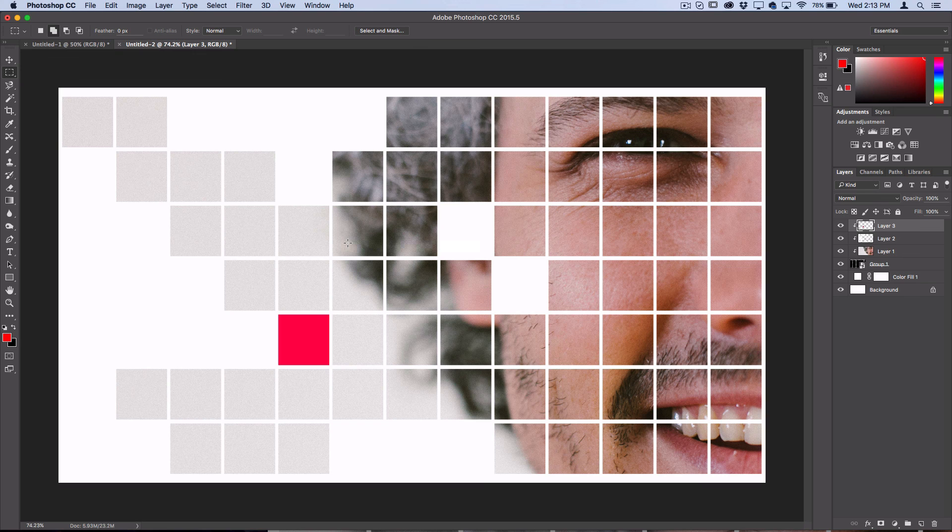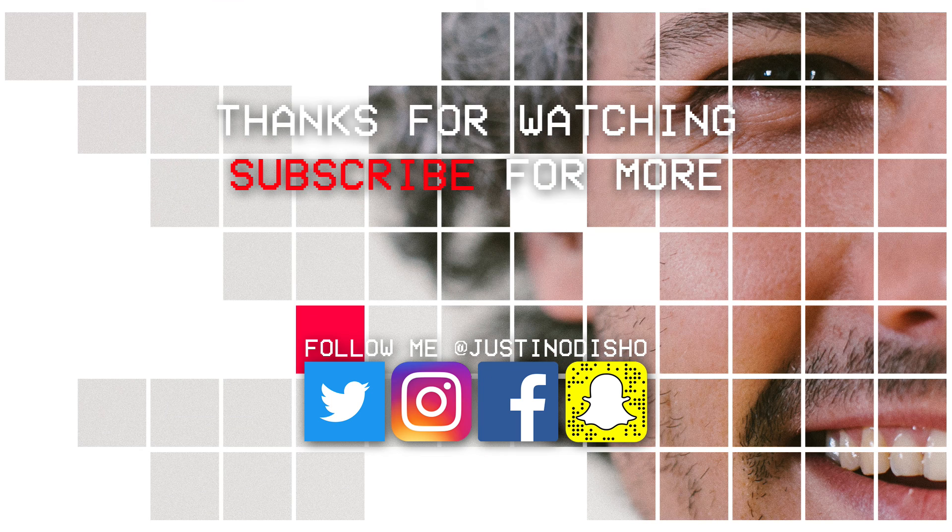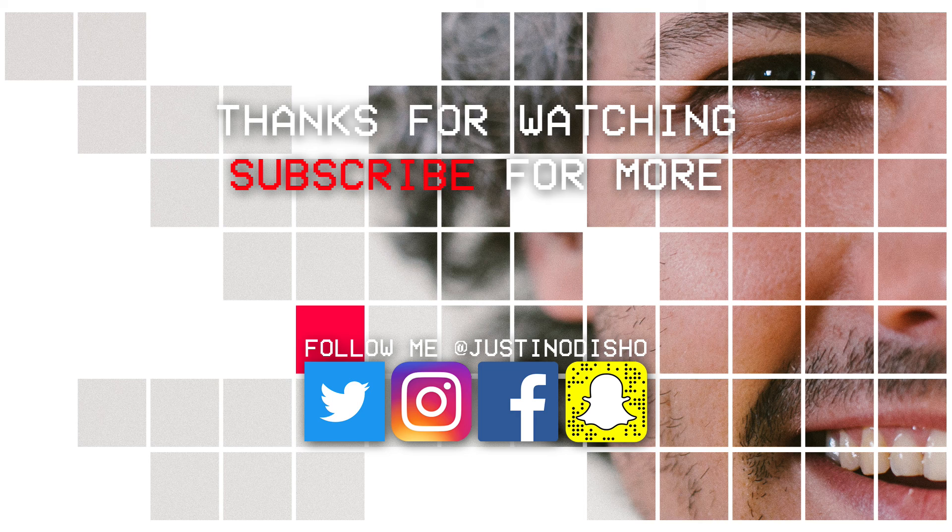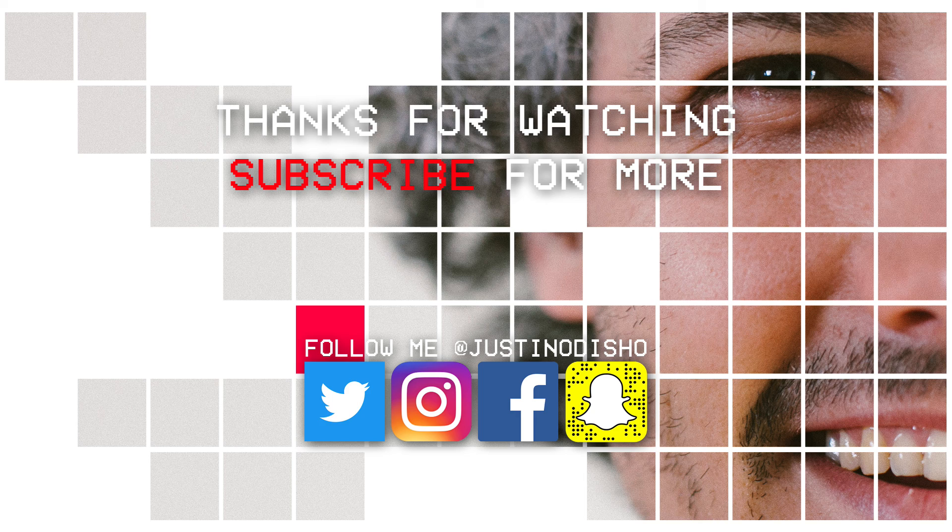Hopefully you guys enjoyed this video. If you did, definitely leave a like below and leave me a comment. Let me know what you thought. Definitely subscribe to my channel to stay tuned for future videos and check out the Photoshop playlist on my channel for previous Photoshop tutorials. Thank you guys so much for watching and I'll see you next time.